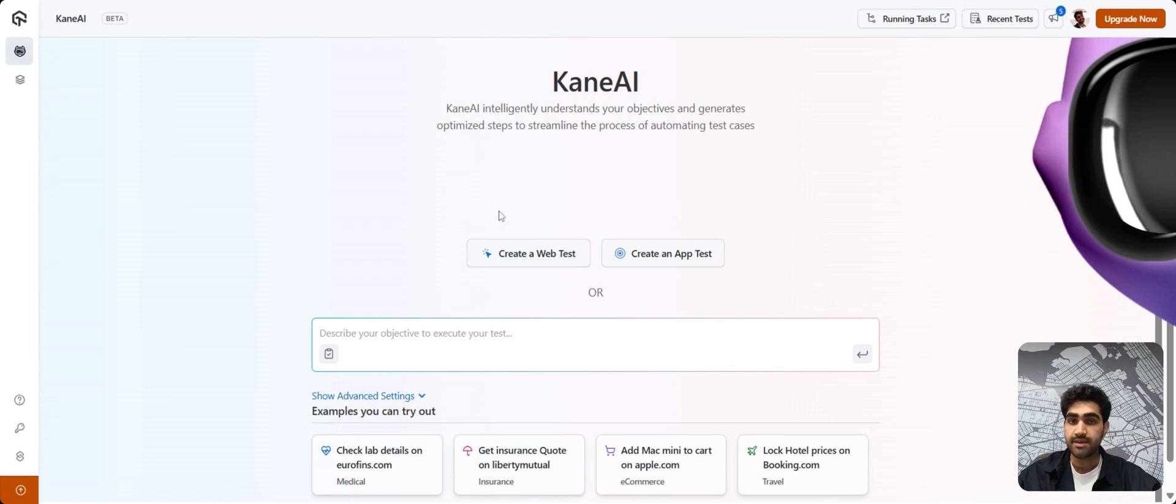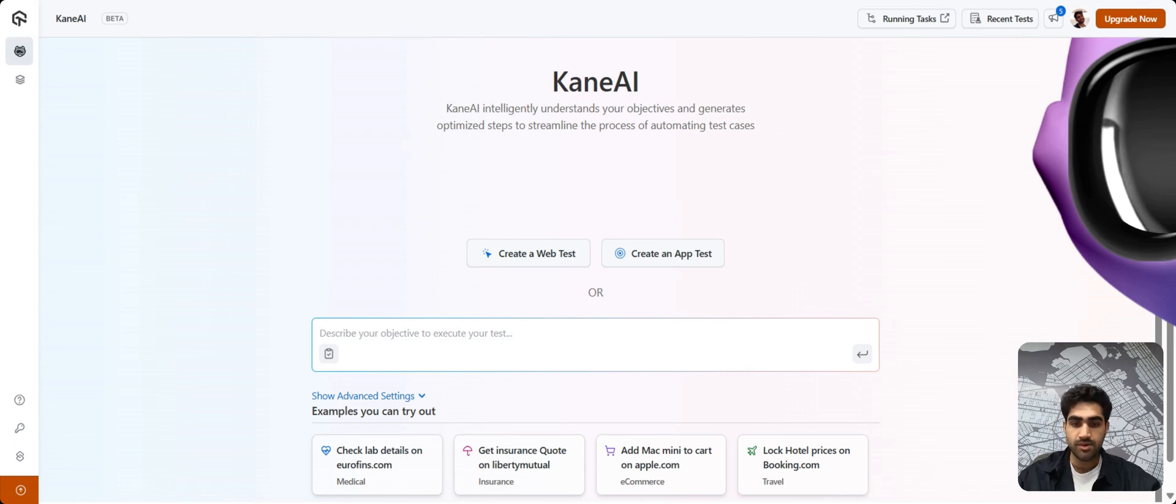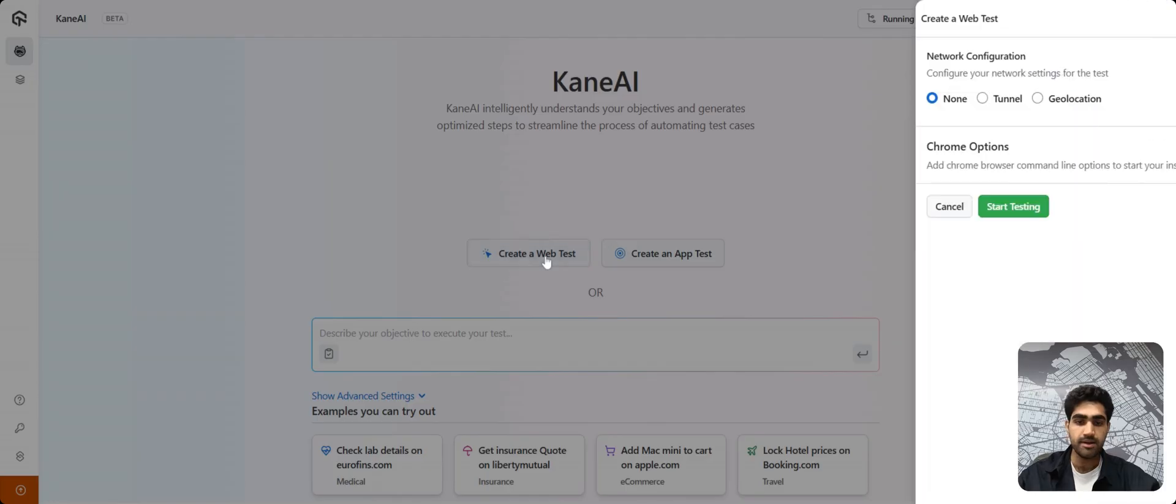You can also generate test cases using high-level objectives where AI does all the hard work, but that is for some other time. For this demo, I'll be creating a simple web test. So let's click on it.